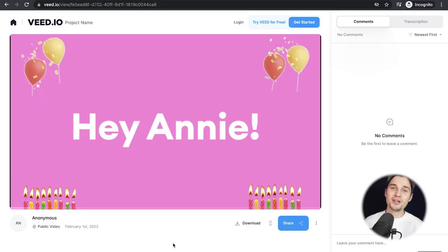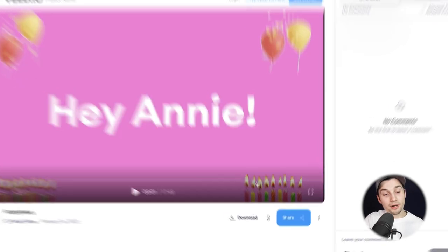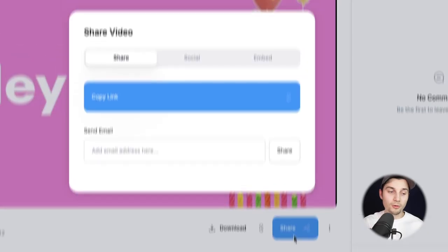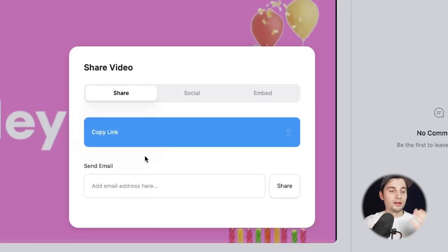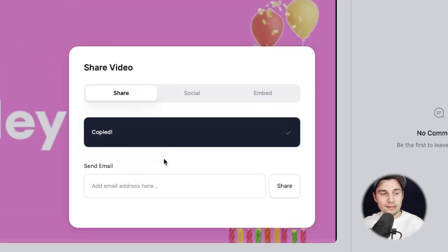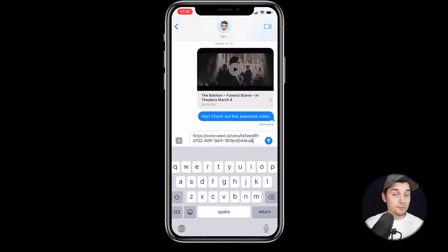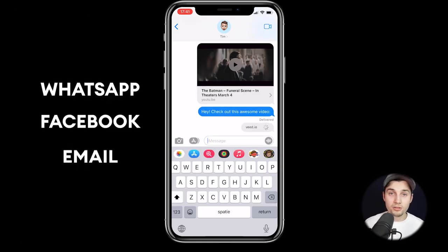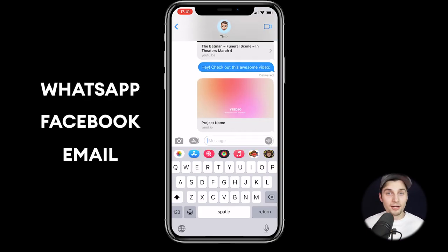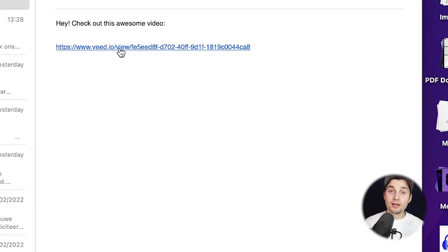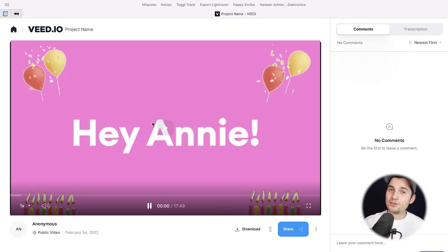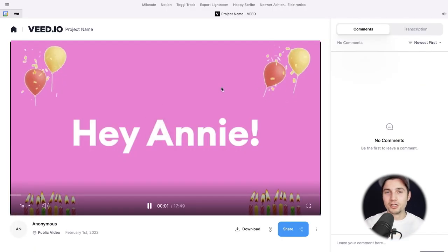Now, if you want to share this video online, it's very easy. You simply click on the share button below the video, click on copy link, and paste the link in your WhatsApp chats, on Facebook, in your emails — wherever you like. When people click on that link, they are redirected to this video and they can watch it.